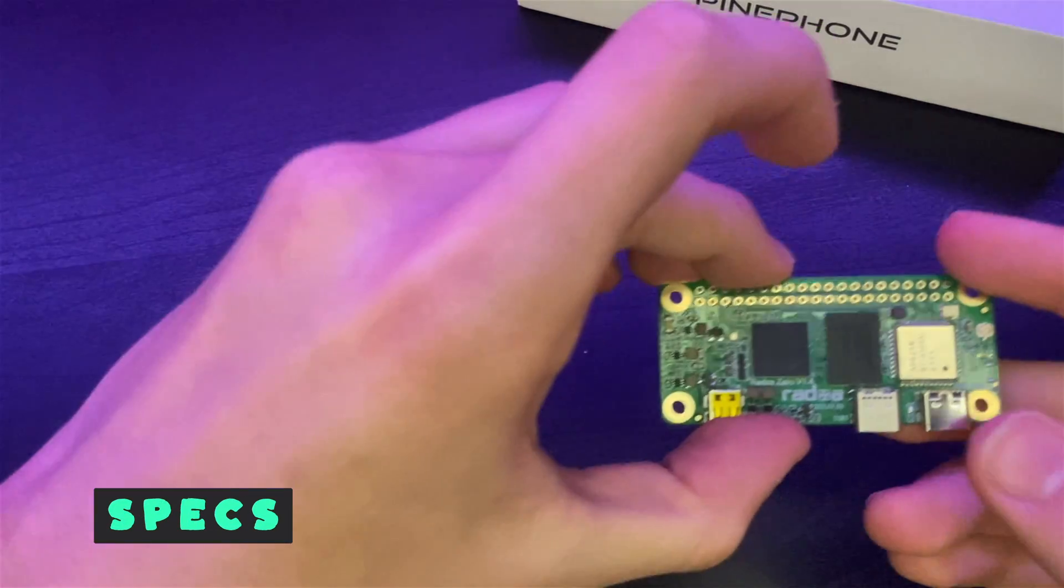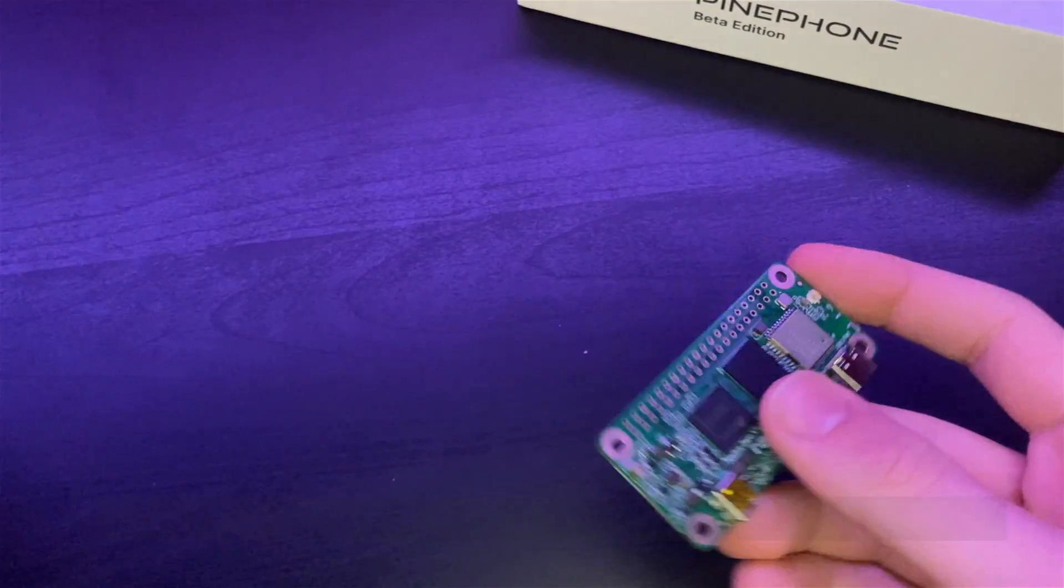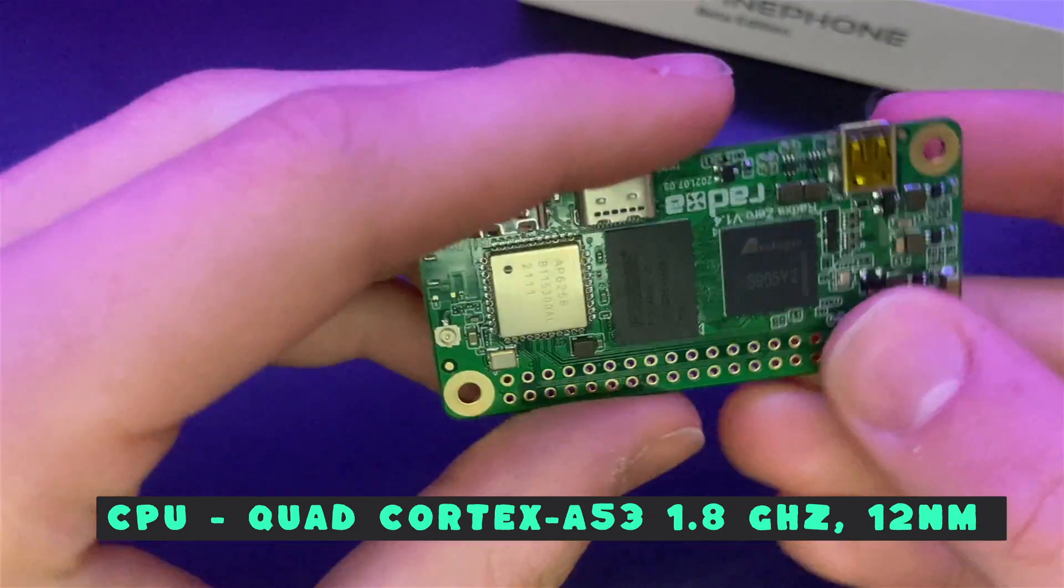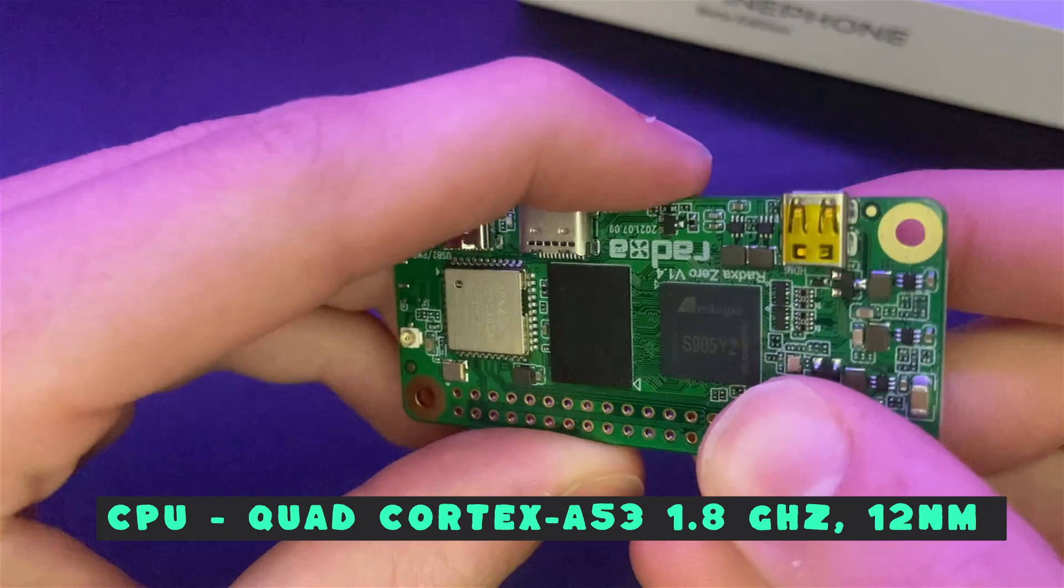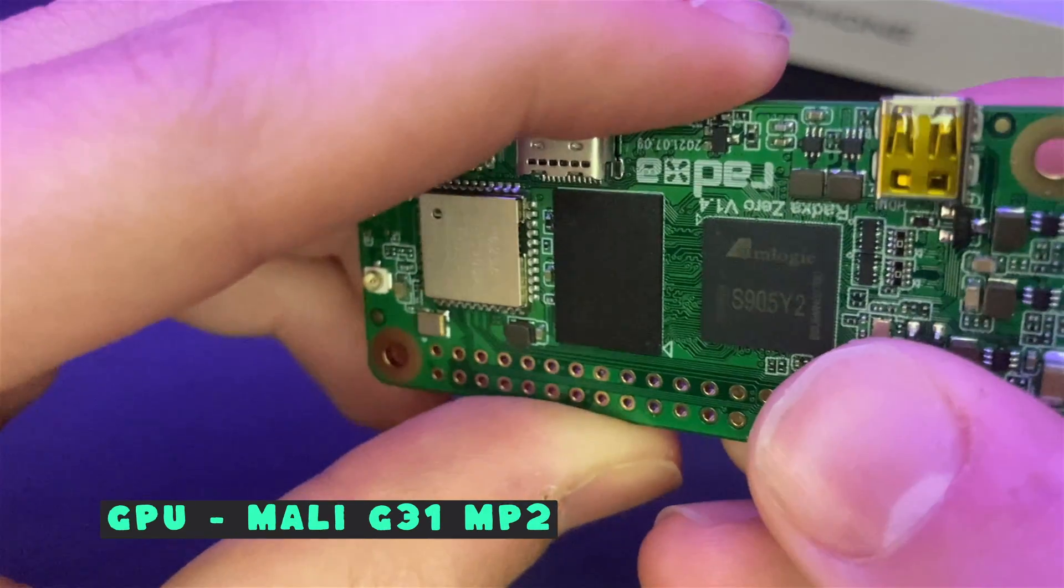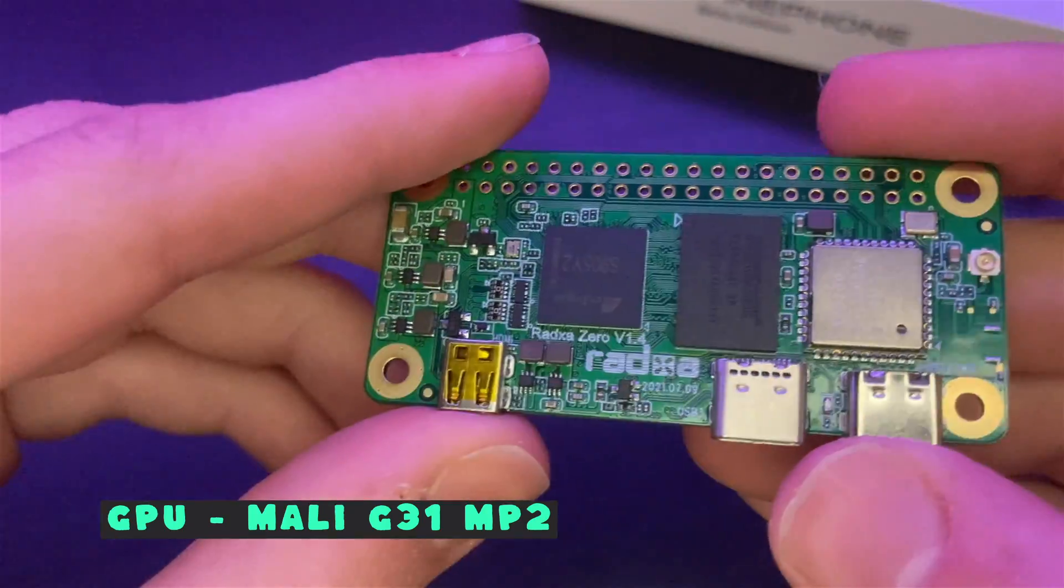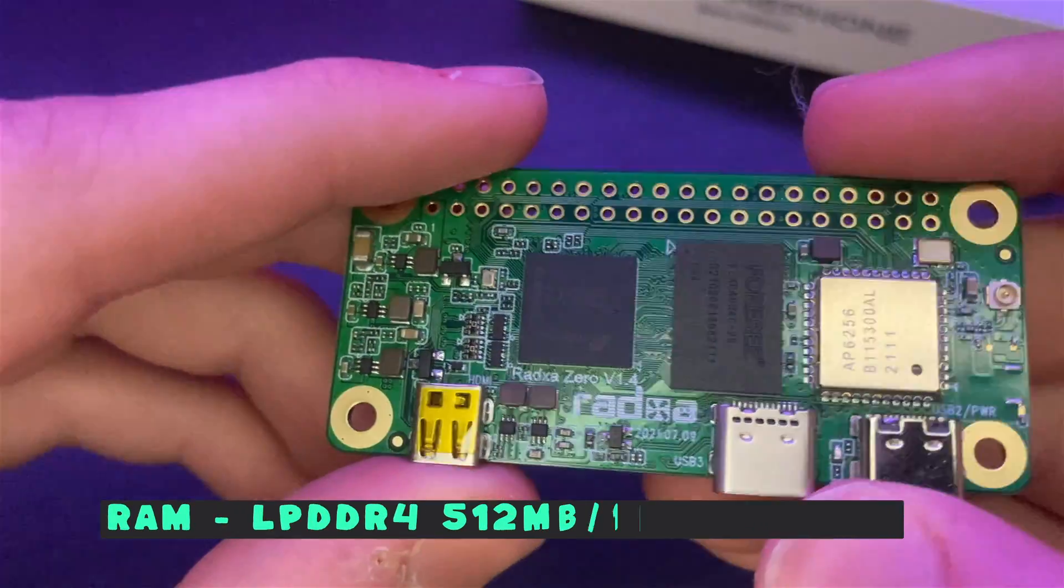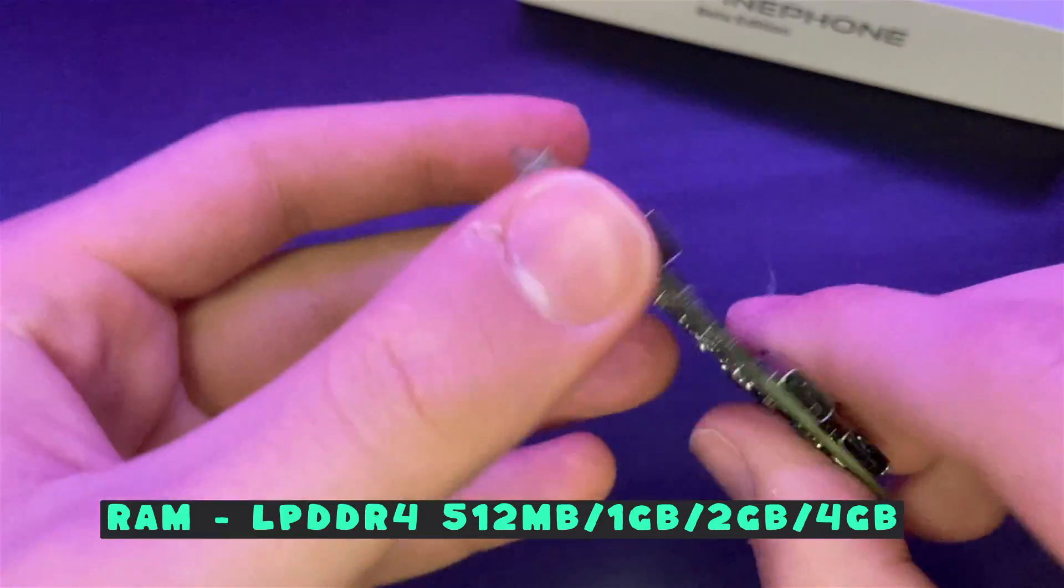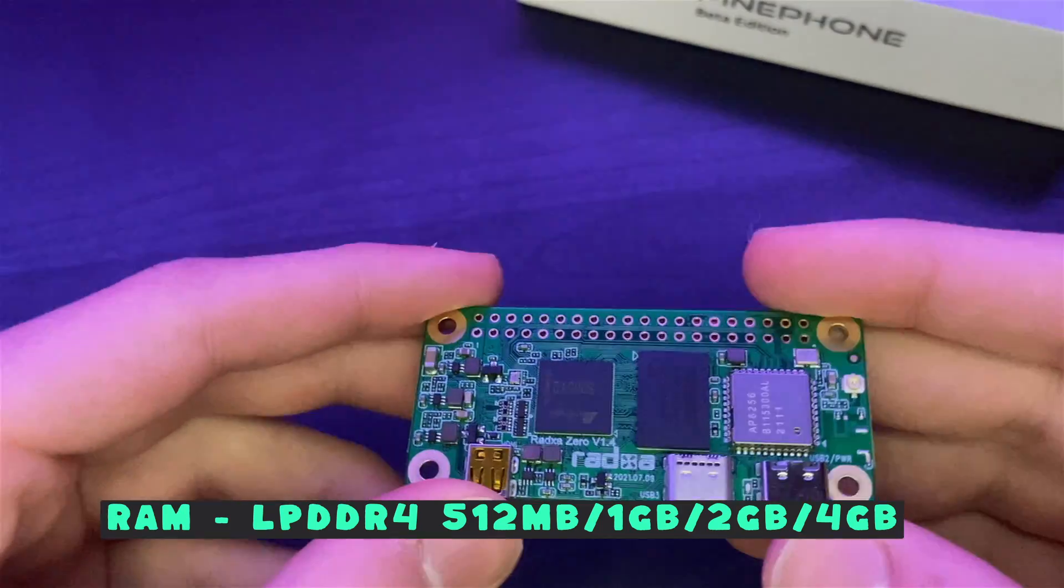So let's start out with the Radaxa Zero specs. First of all, the Radaxa Zero is packing a quad-core 64-bit A53 CPU, which is a 12nm CPU. As for the GPU, we have the Mali G31 MP2 GPU, and according to some, that GPU is even better than the Raspberry Pi 4, which is an interesting claim. As for the RAM, we have LPDDR4 memory, and this can go all the way from 512MB up to 4GB of RAM, which I have 4GB of RAM on my model right here.